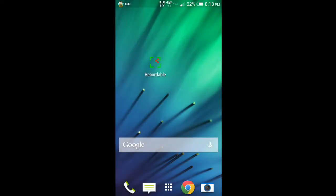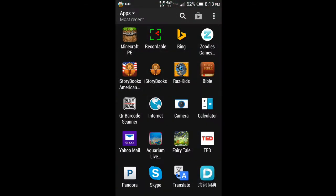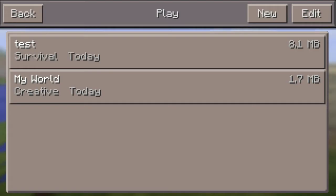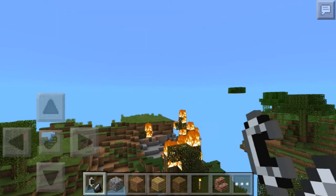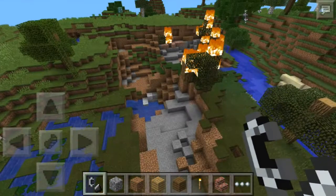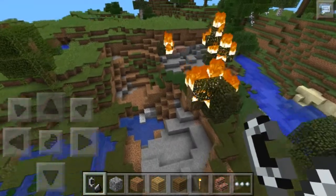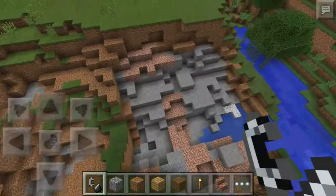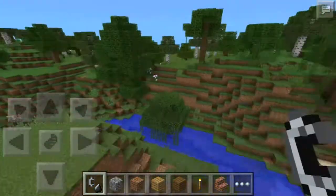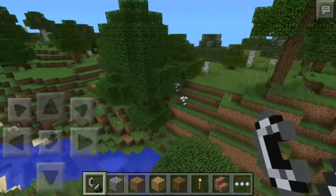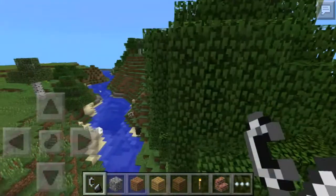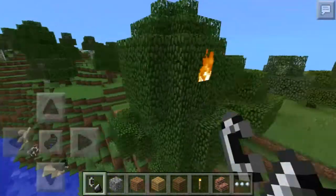To demonstrate, I'll open up the Minecraft Pocket Edition game and just play around for you guys to see just how well Recordable works. The reason I got it is because I've always wanted to record the screen of my Android device just like how I do it on the computer.